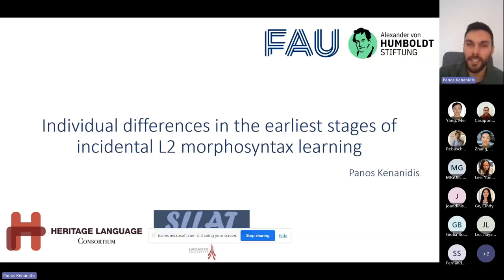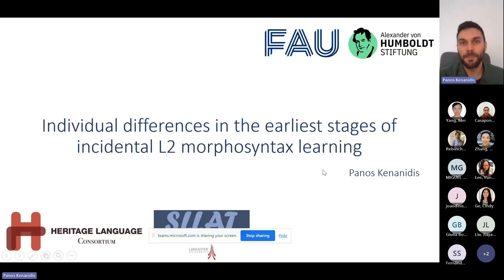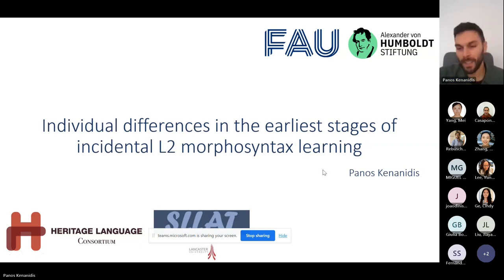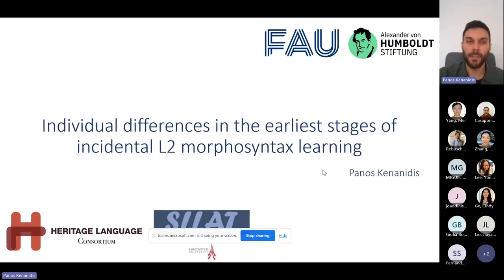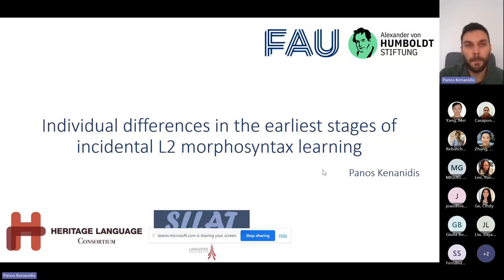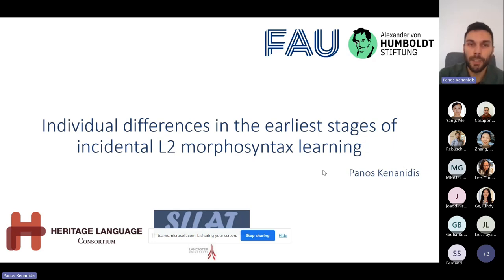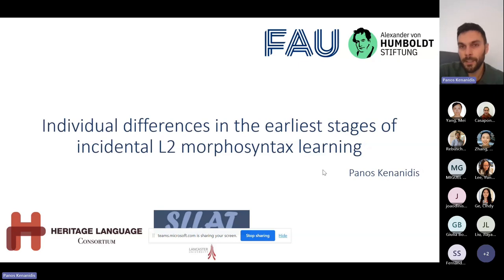Thank you very much for the invitation. It's a real pleasure to be able to share my research with you. Today I'm going to talk about some experiments that we have run here in Erlangen with my supervisors, looking at the individual differences in the earlier stages of incidental second language morphosyntax learning.